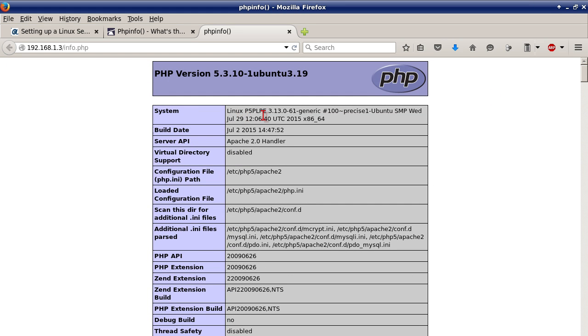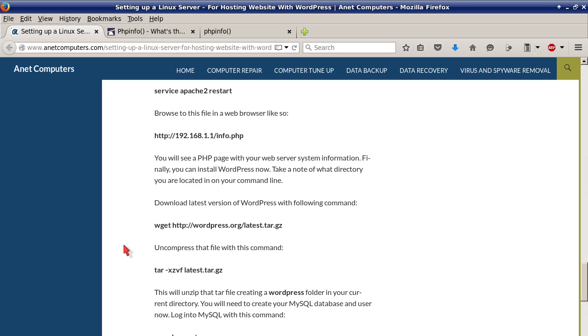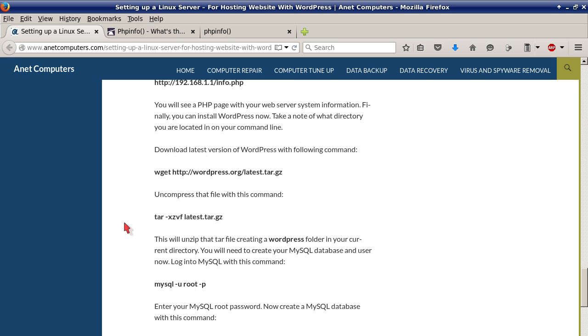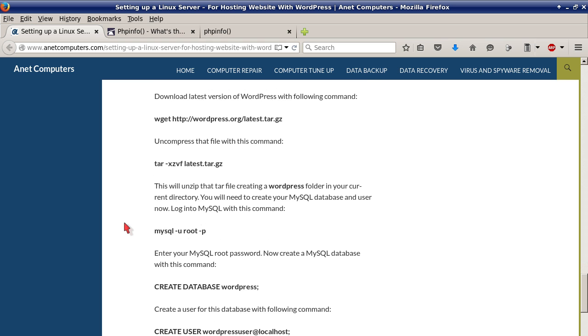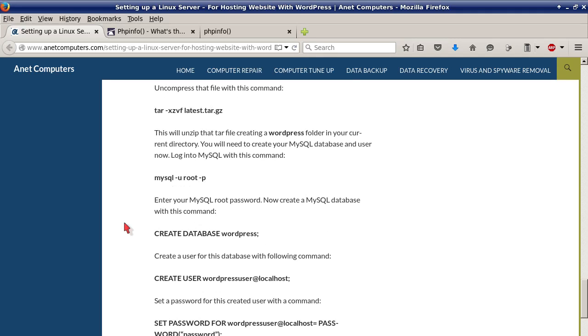You will see a PHP page with your web server system information. Finally you can install WordPress now. Take a note of what directory you are located in on your command line. Download latest version of WordPress with following command. You want to make sure you know what directory you're in. You can do a pwd. Because when you run this wget command, wget http://wordpress.org/latest.tar.gz, it's going to download it to the directory you're in. Then uncompress that file with this command tar -xzvf latest.tar.gz. This will unzip that tar file creating a WordPress folder in your current directory.